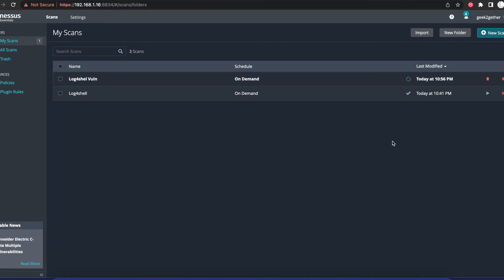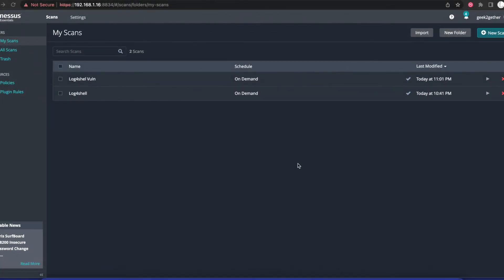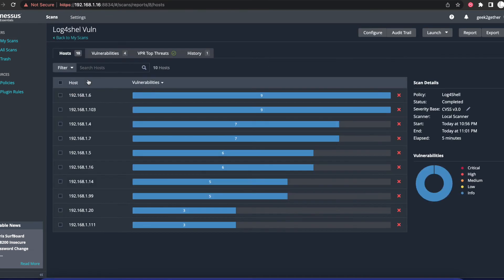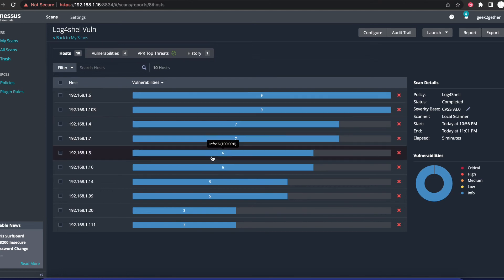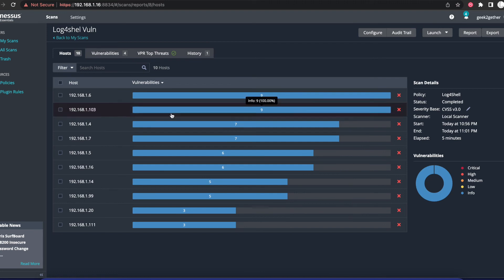We're going to wait for the scan to complete. I'm going to pause the video here, and once the scan has been completed, I'm going to come back. Now that the scan has been completed, we're going to click on the scan. As we can see here, these are all the hosts that were scanned.